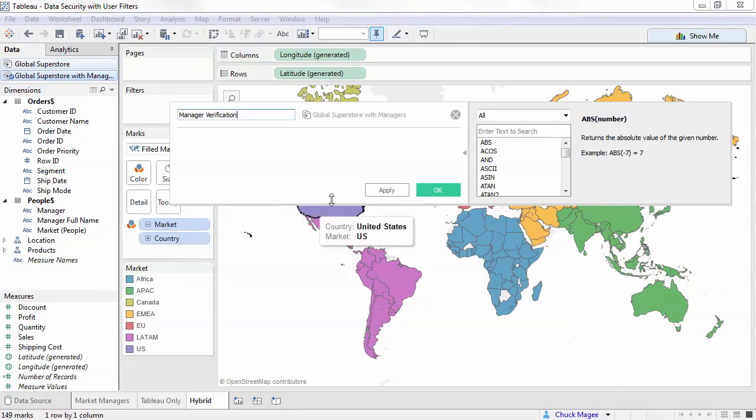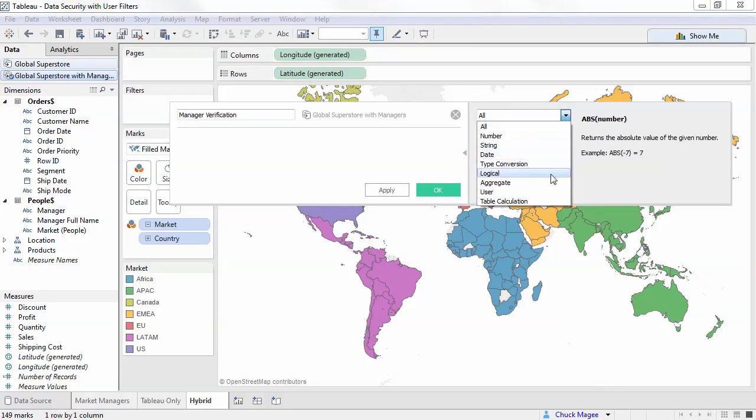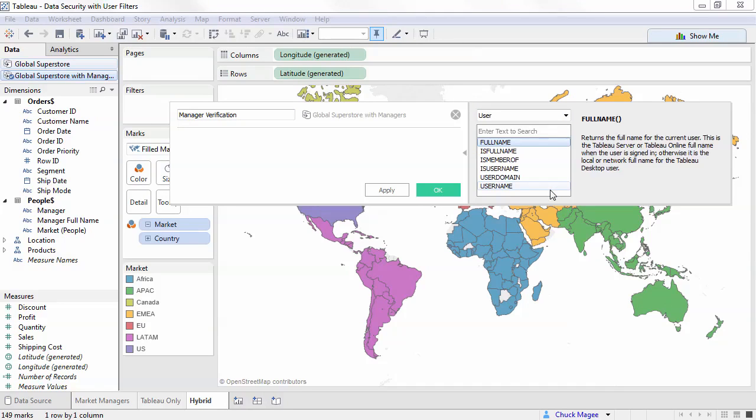We're going to leverage a user function. These allow us to use a variety of variables based on the Tableau server or Tableau online user, like their username or group they're a member of. We'll create a simple formula that checks if the Tableau username matches the Manager field.